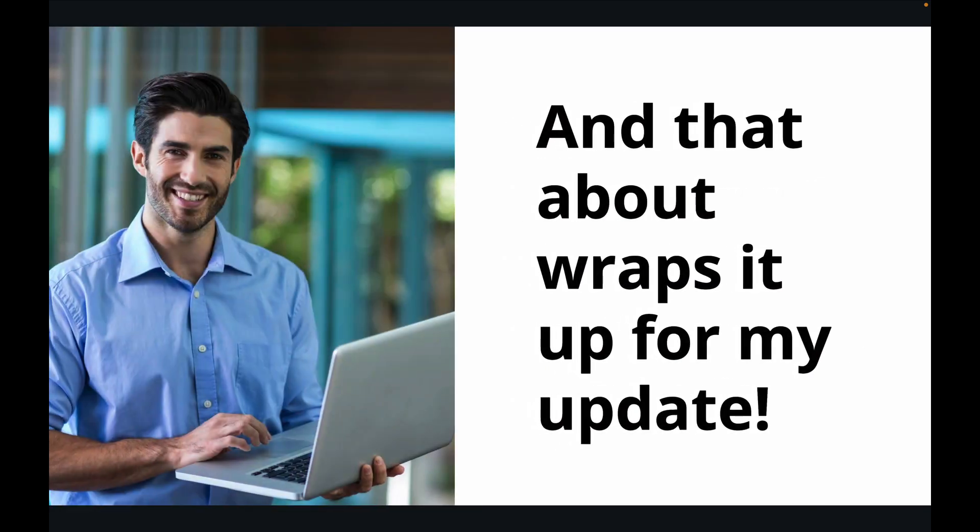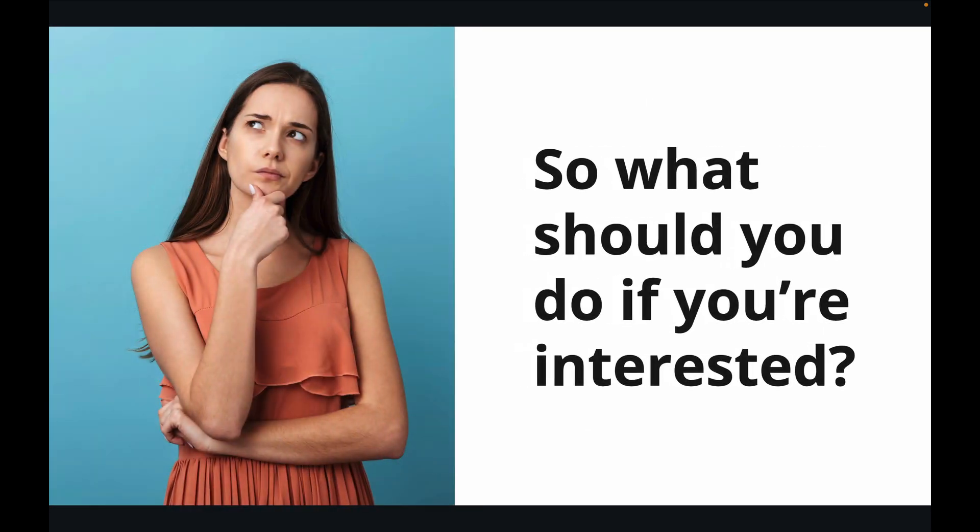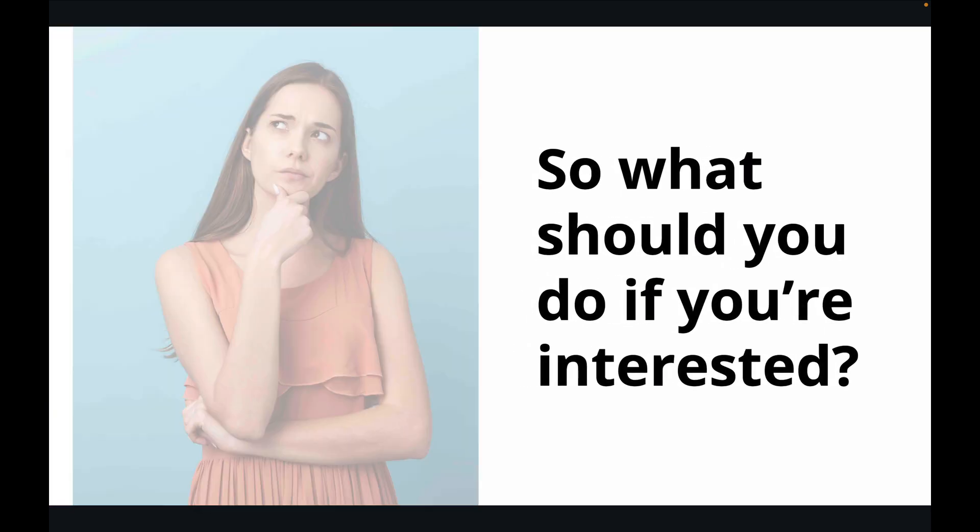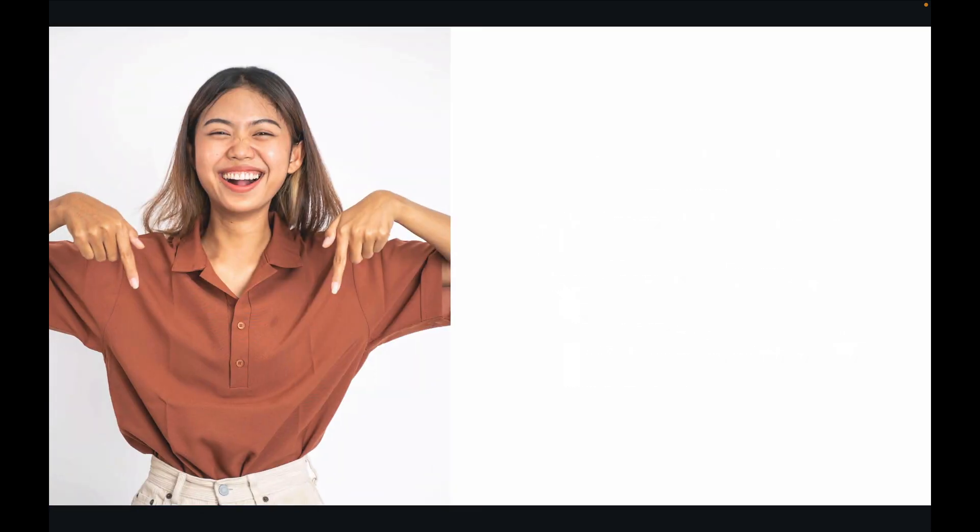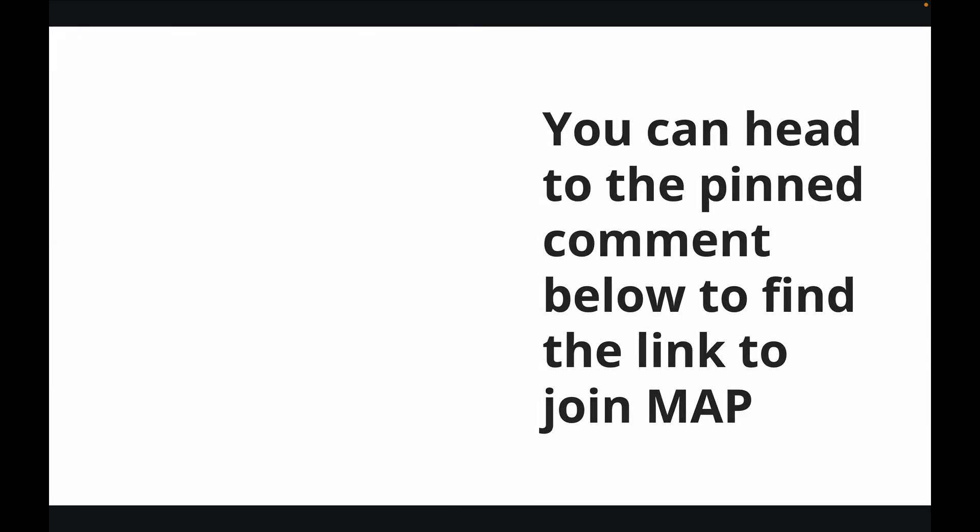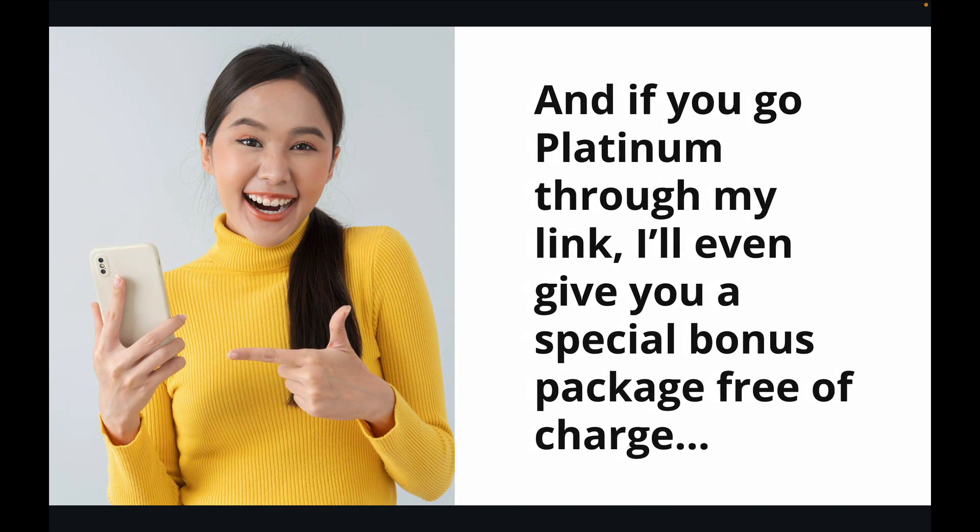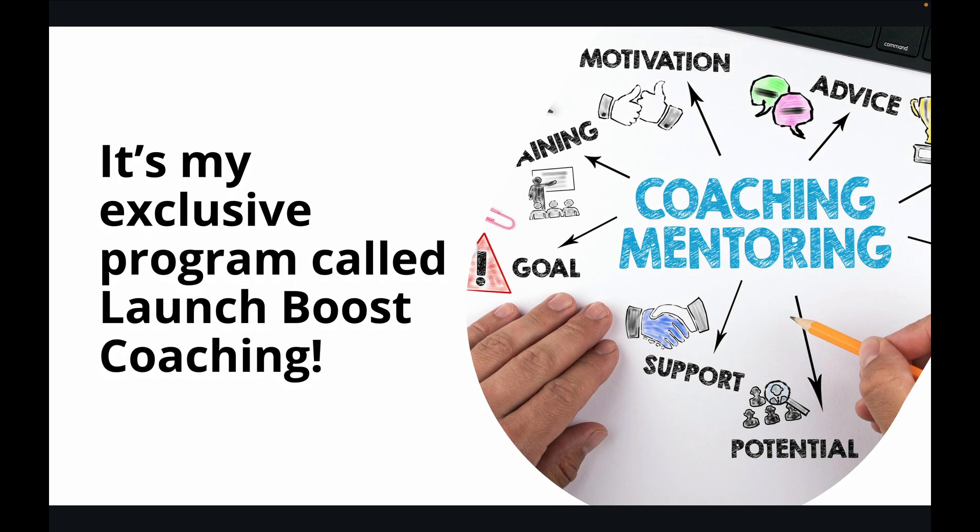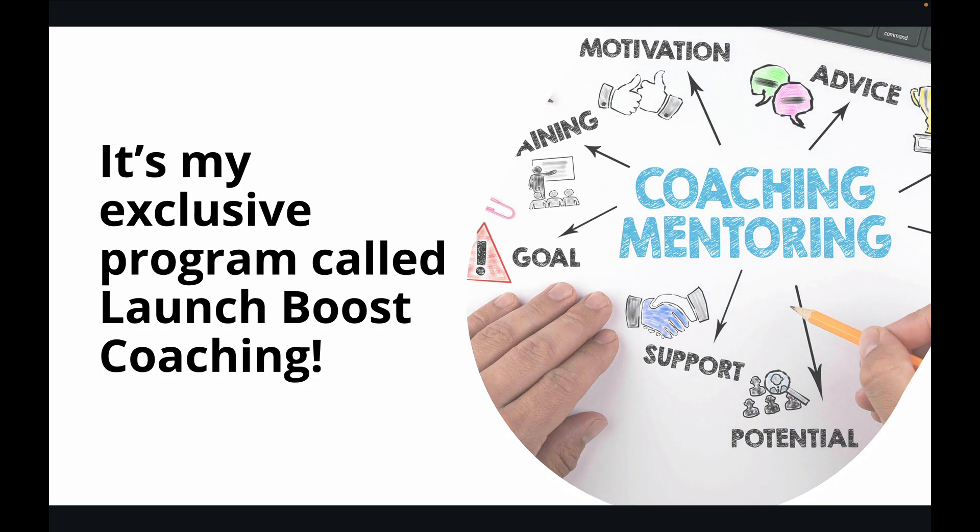And that about wraps it up for my update. So what should you do if you're interested? You can head to the pinned comment below to find the link to join MAP. And if you go platinum through my link, I'll even give you a special bonus package free of charge. It's my exclusive program called Launch Boost Coaching.